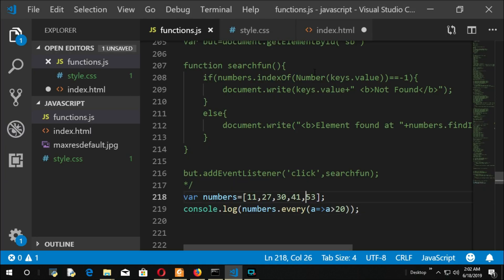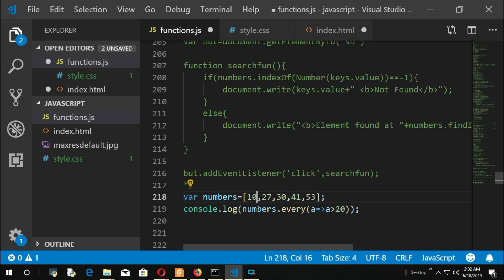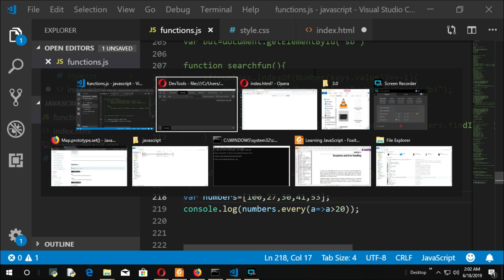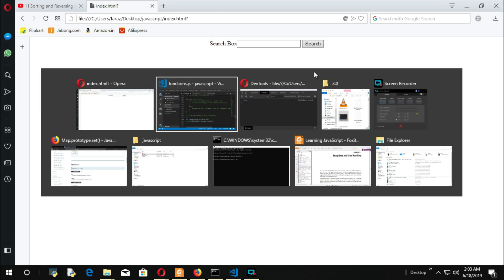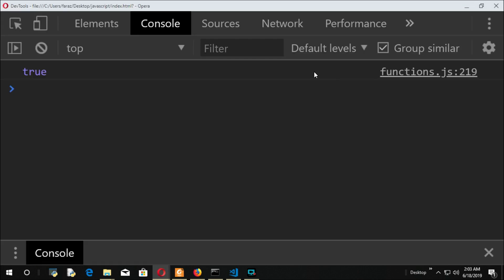So what if I do like this? Now you can expect true here. You got it.